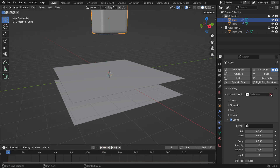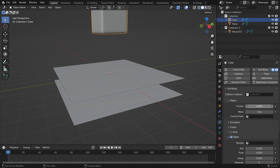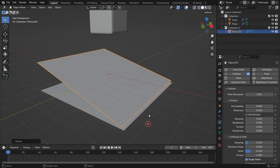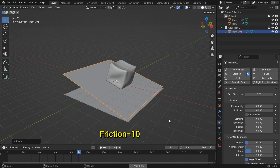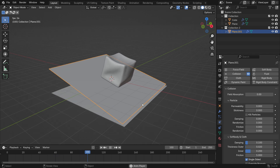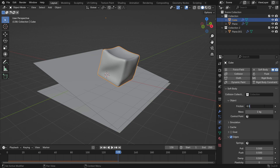Let's delete the collection limits and open up the object panel. The friction controls how much the soft body resists the surrounding environment. Higher friction values cause the soft body to stick more and slide less, effectively dampening its movement. Set the friction value to 10, select the plane and rotate it on the Y-axis, and play the simulation. Set back the friction value to 0.5.